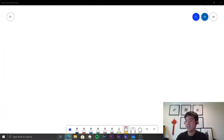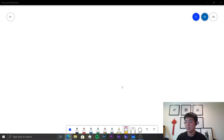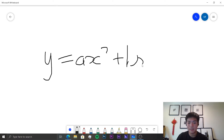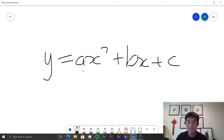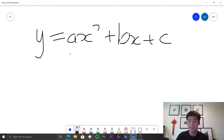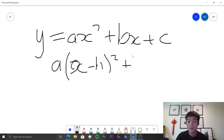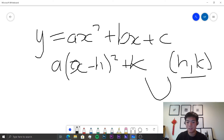The first function we need to look at is the quadratic function, and this is a baseline everyone should know. The quadratic function looks like y = ax² + bx + c, where a, b, and c are all constants and a ≠ 0. You can also express it in vertex form: a(x − h)² + k. This is called the vertex form because (h, k) will be the coordinates of the vertex — the bottom of the curve.